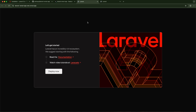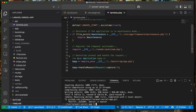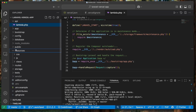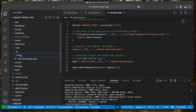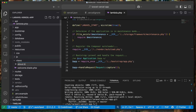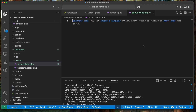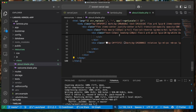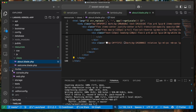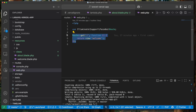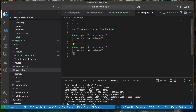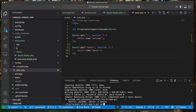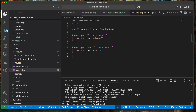To further demonstrate this, I'm going to add a new page to the application. Back in the project, I'll go to resources/views and create a new file called 'about.blade.php' with some dummy about page content. Then I'll go to 'routes/web.php' and add a new route for '/about' that serves the about view and save that.